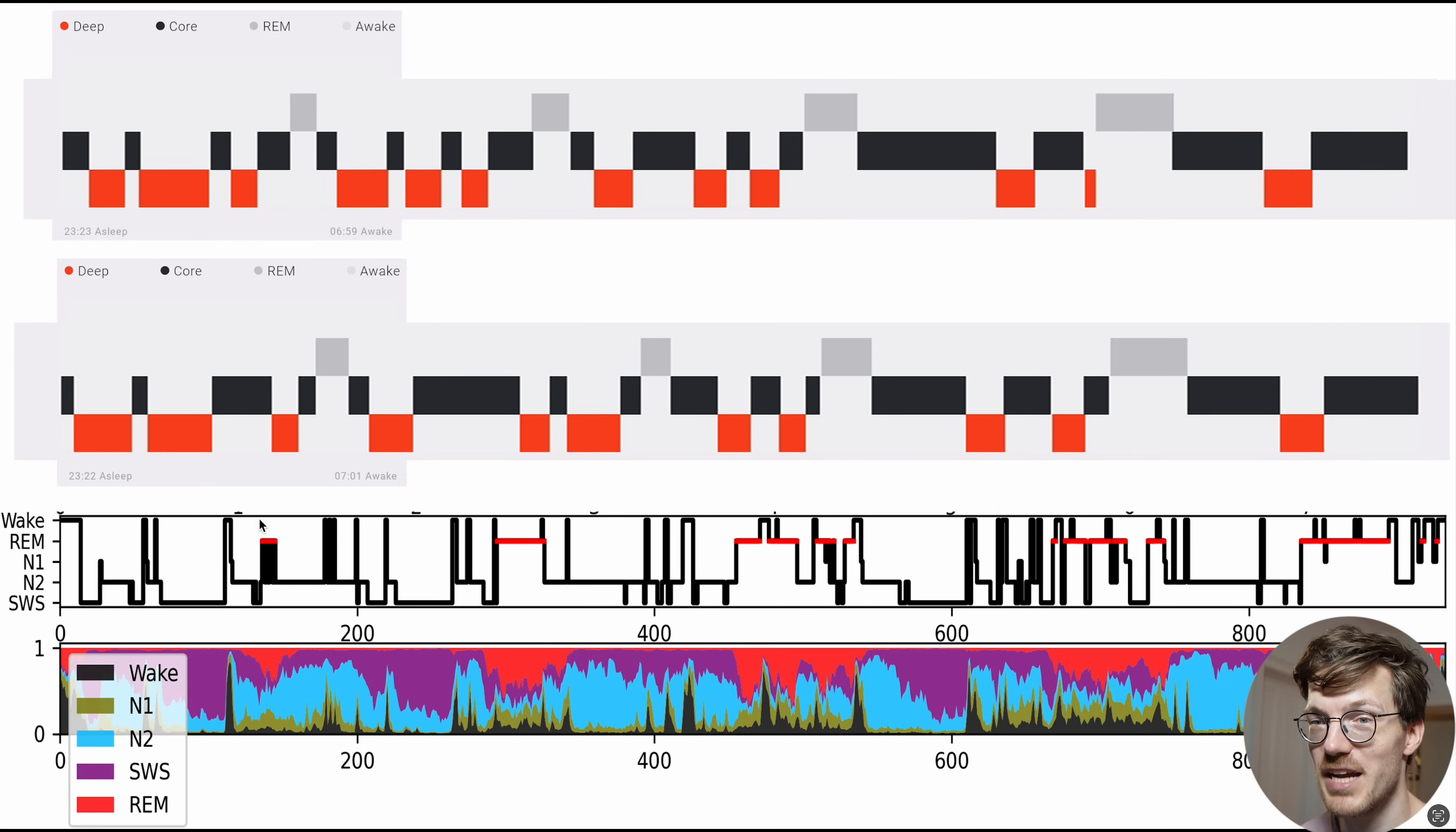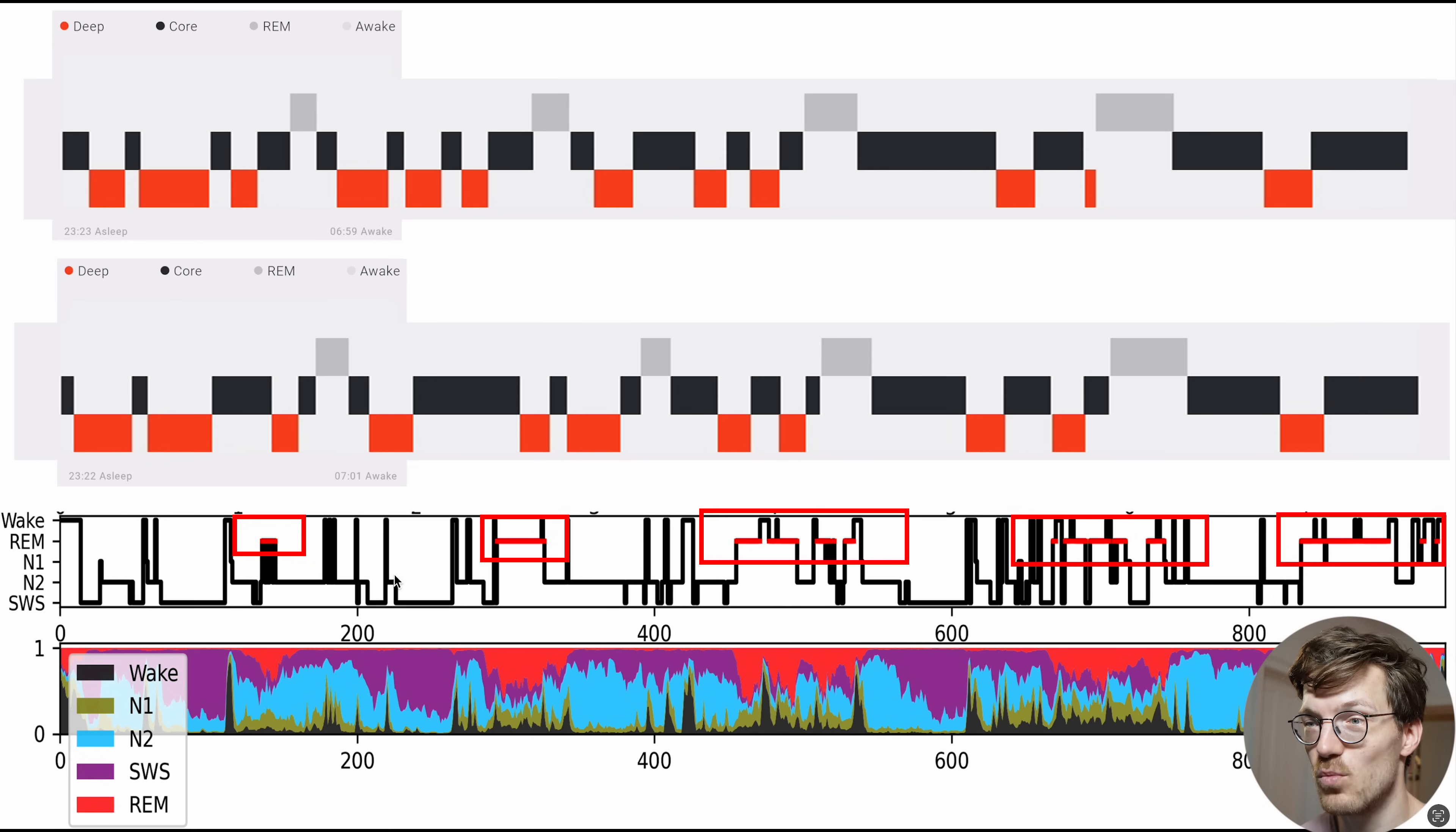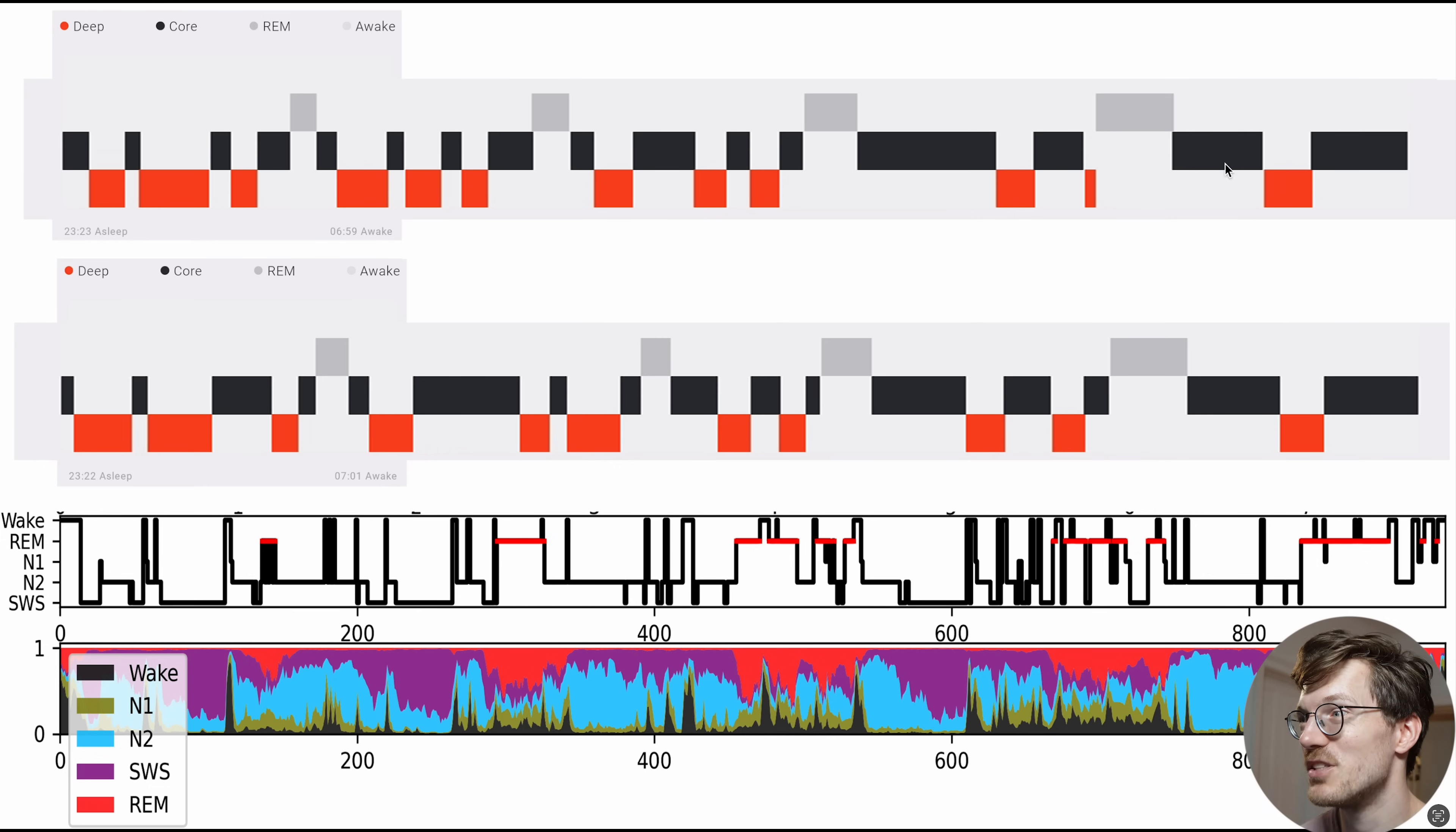Let's first look at the REM sleep again, in red according to the reference device. We can see that the reference device detected one, two, three, four, five REM sleep segments. And these really don't seem to align very well with the sleep stages as detected by the two watches.